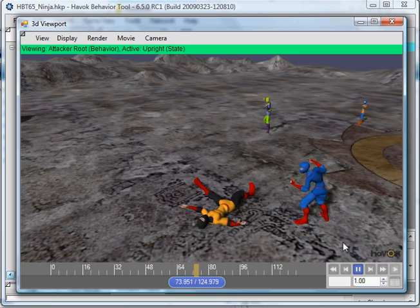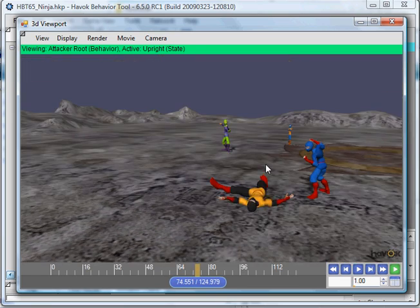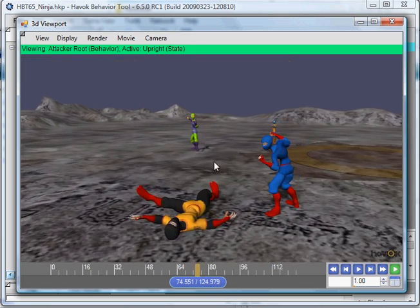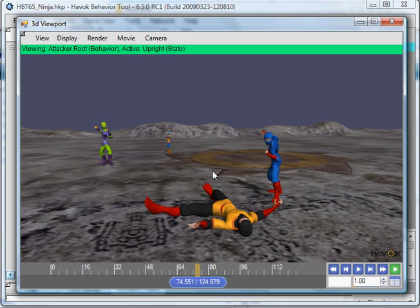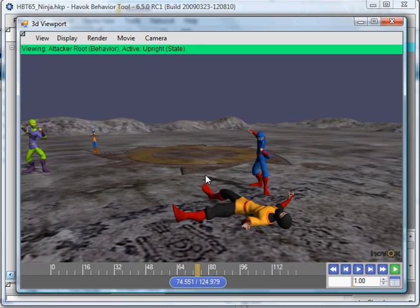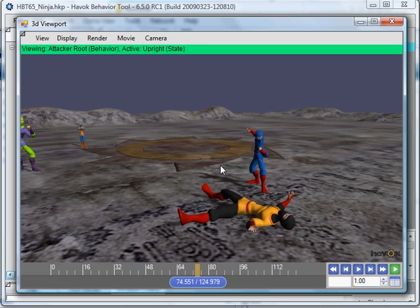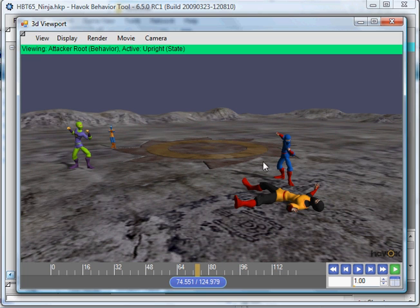And there you have it. So that's our GDC 2009 demo for the Havoc Behavior tool showing paired animations and all authored inside of the tool with content directly exported out of the major modelers. Thank you.